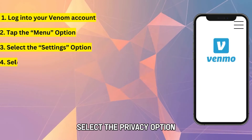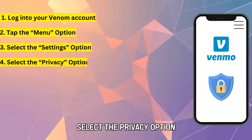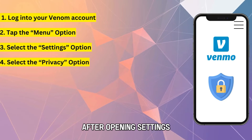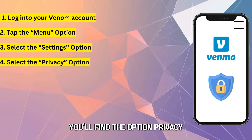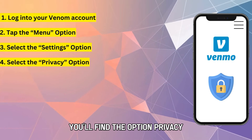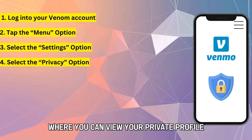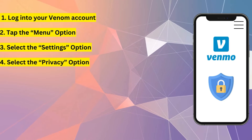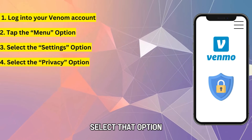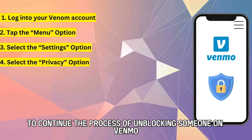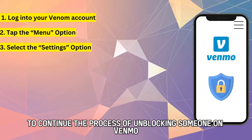Select the Privacy option. After opening Settings, you'll find the option Privacy where you can view your private profile. Select that option to continue the process of unblocking someone on Venmo.